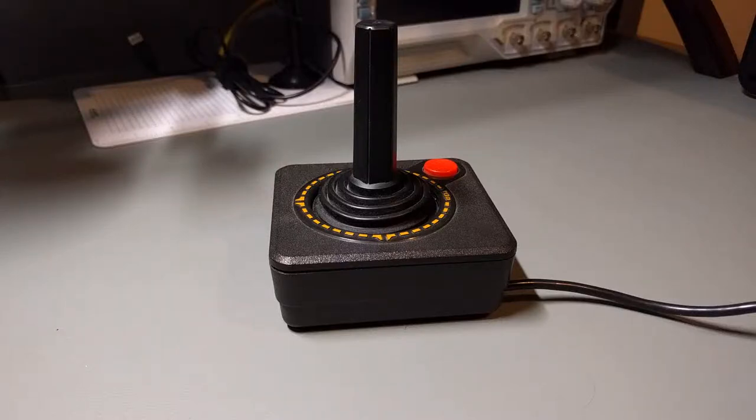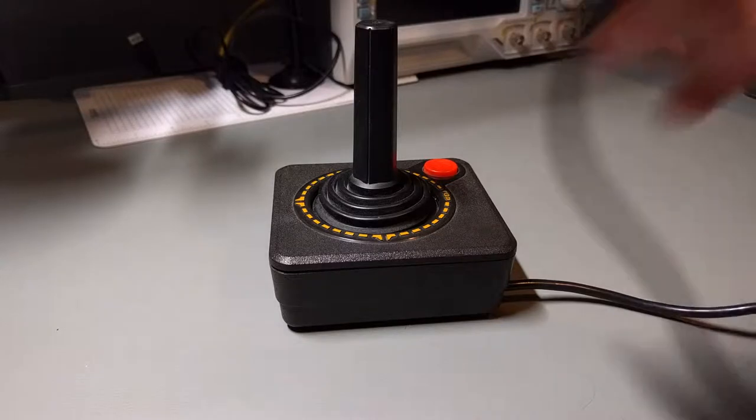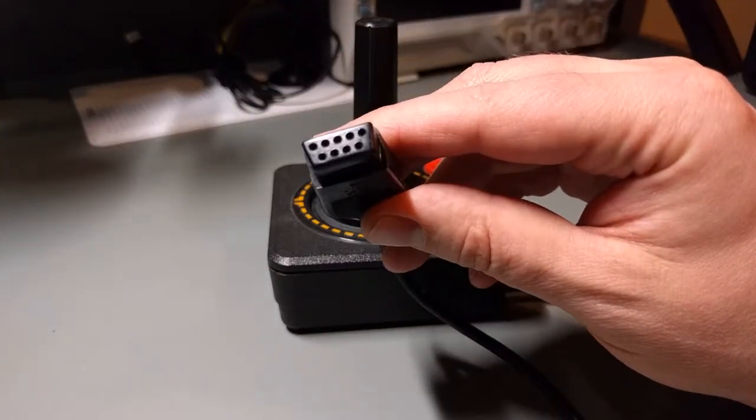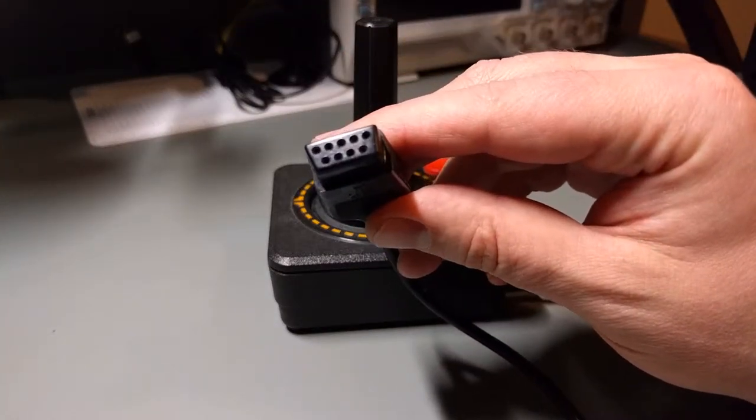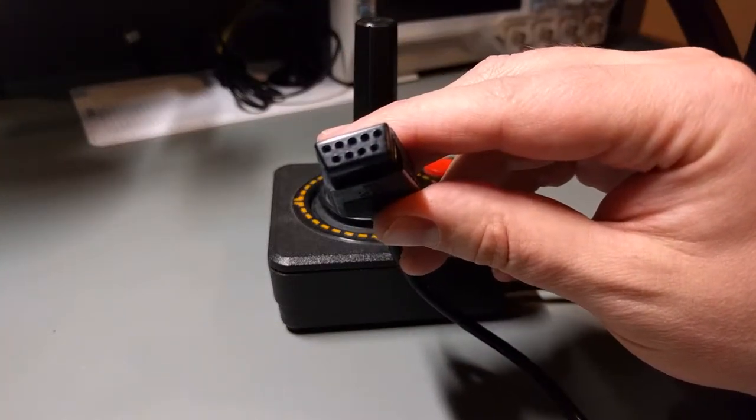I picked up this Atari controller. I thought it might be fun to use with game emulators. It uses a DE9 female connector.